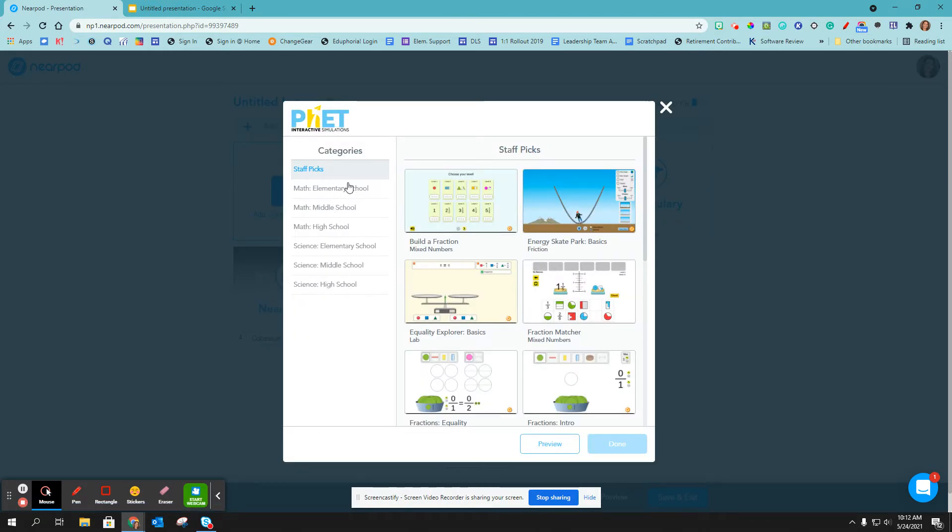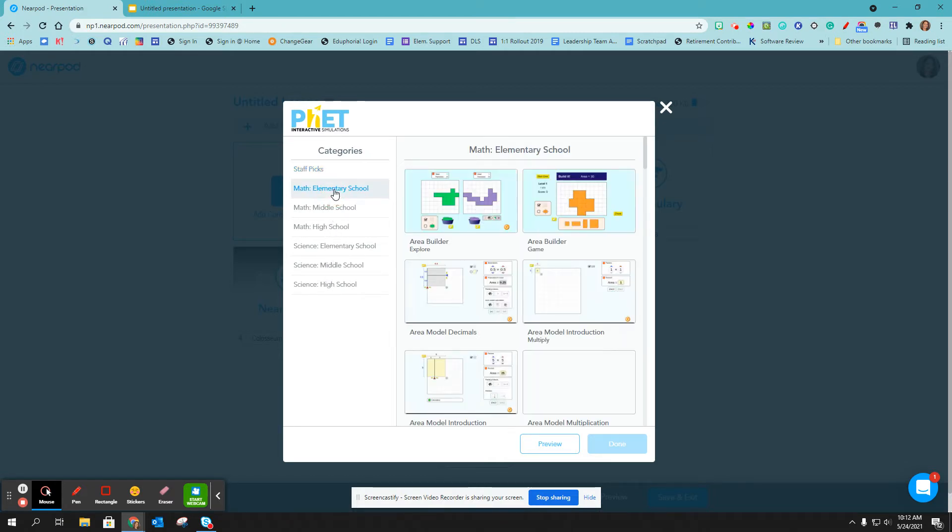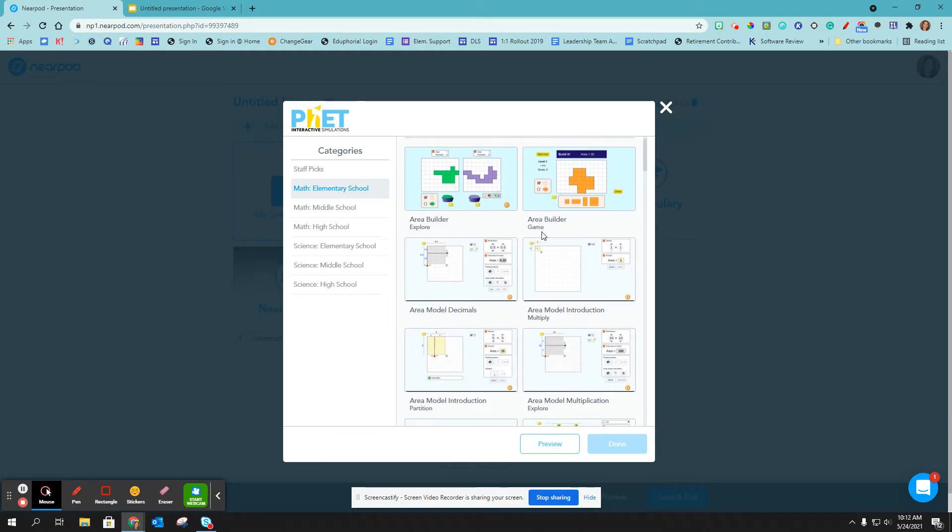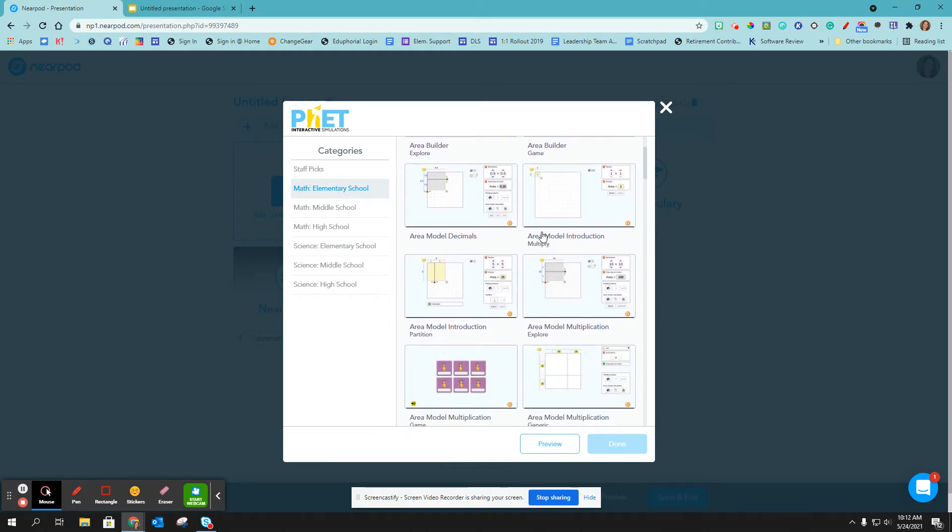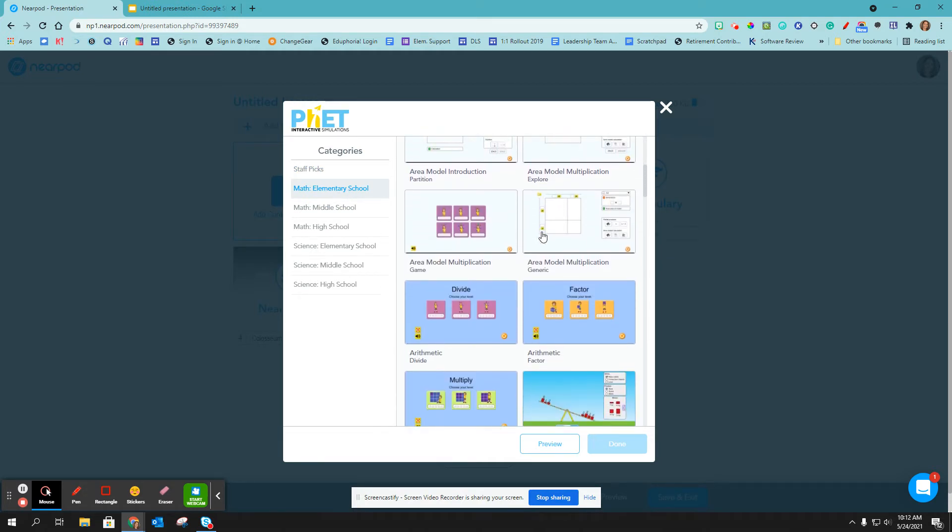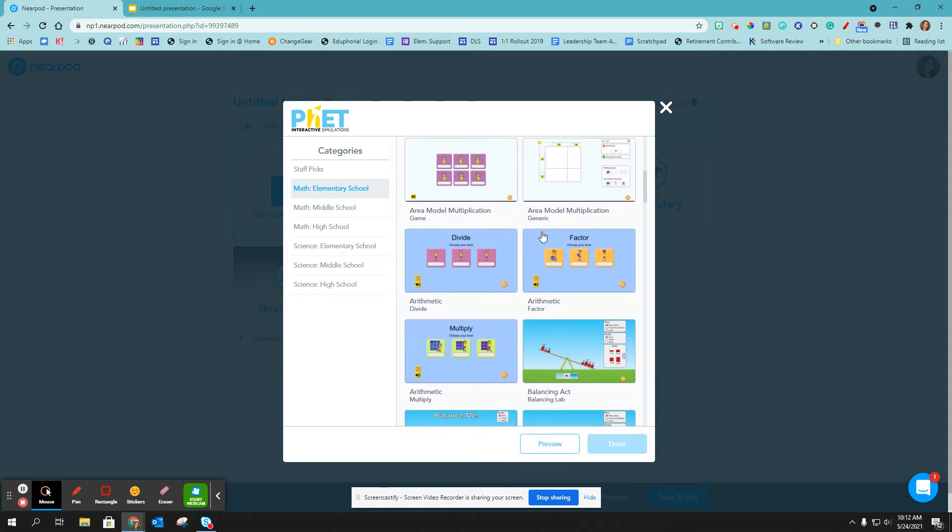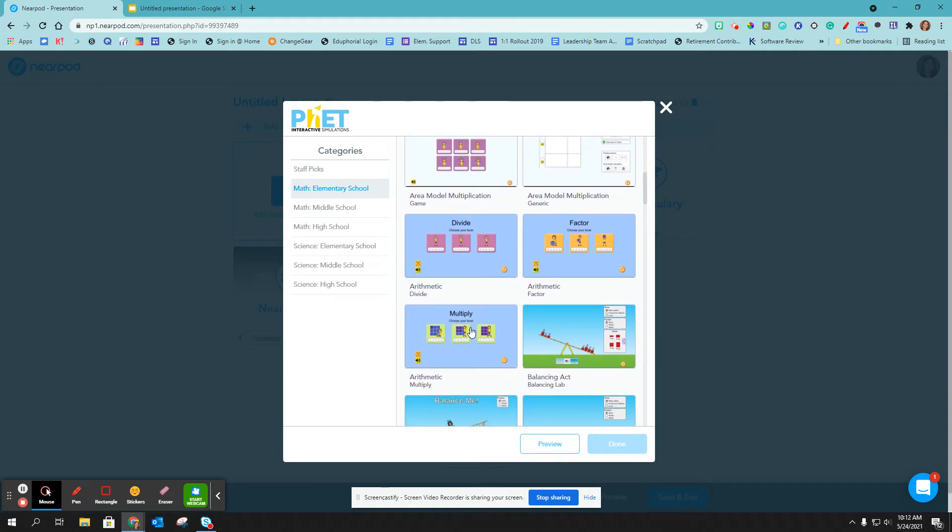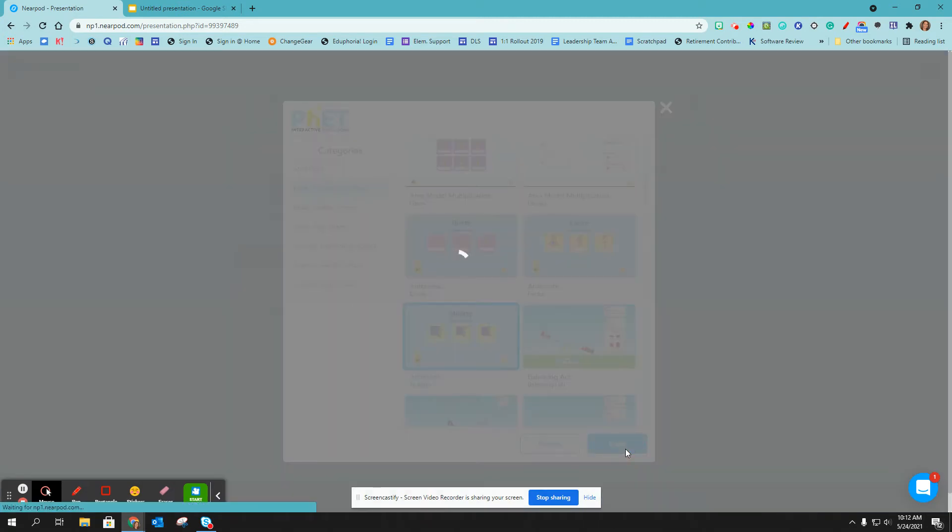I can either do staff picks or I can pick a category. I'm going to go with elementary math and I have any of these simulations to choose from. So I'm going to go ahead and click on this multiply one and click done.